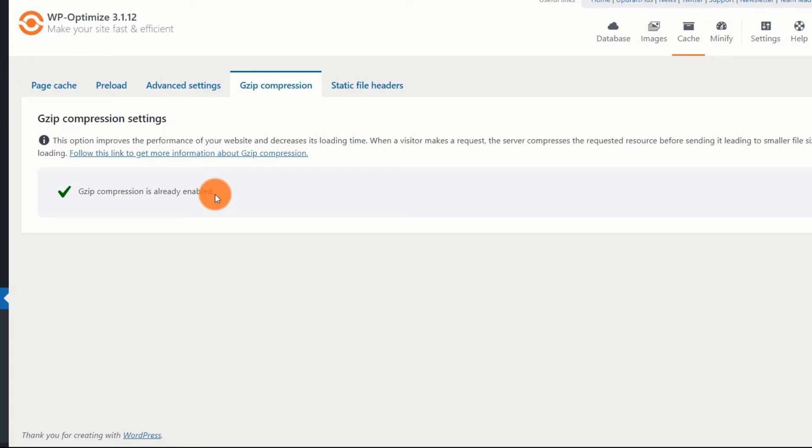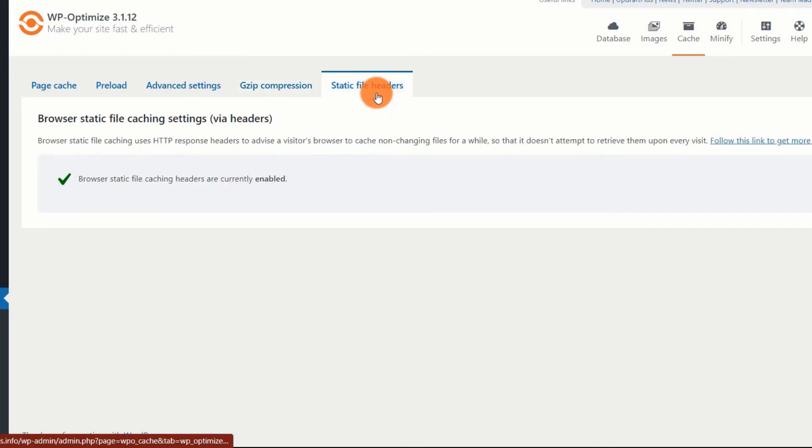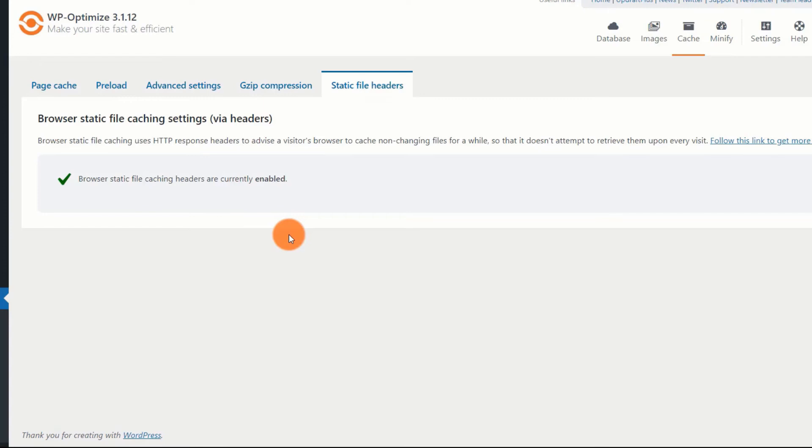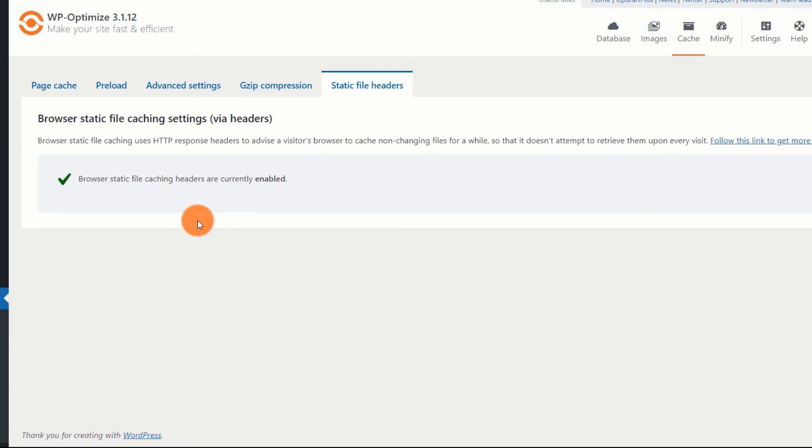The final tab is the static file headers tab. This tab essentially allows you to enable browser caching. I think the developers should have used the name browser cache, but whatever. Enable this and the default value of 28 days is perfectly fine. You should set it to a small value if your website's design changes frequently. If you don't want to change your website's design for a very long time, you can set it to a higher value. Even 365 days is fine.